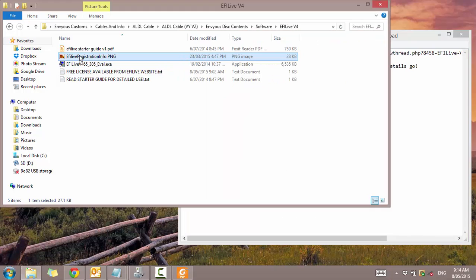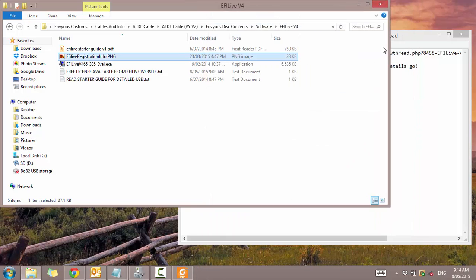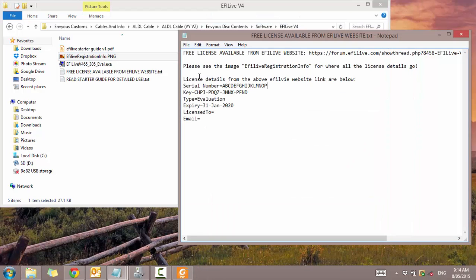This image also shows you where to put all the details. This is the details that they provide you. It's valid to 2020 and when it gets to that date they'll provide another evaluation license. It might go to 2040.